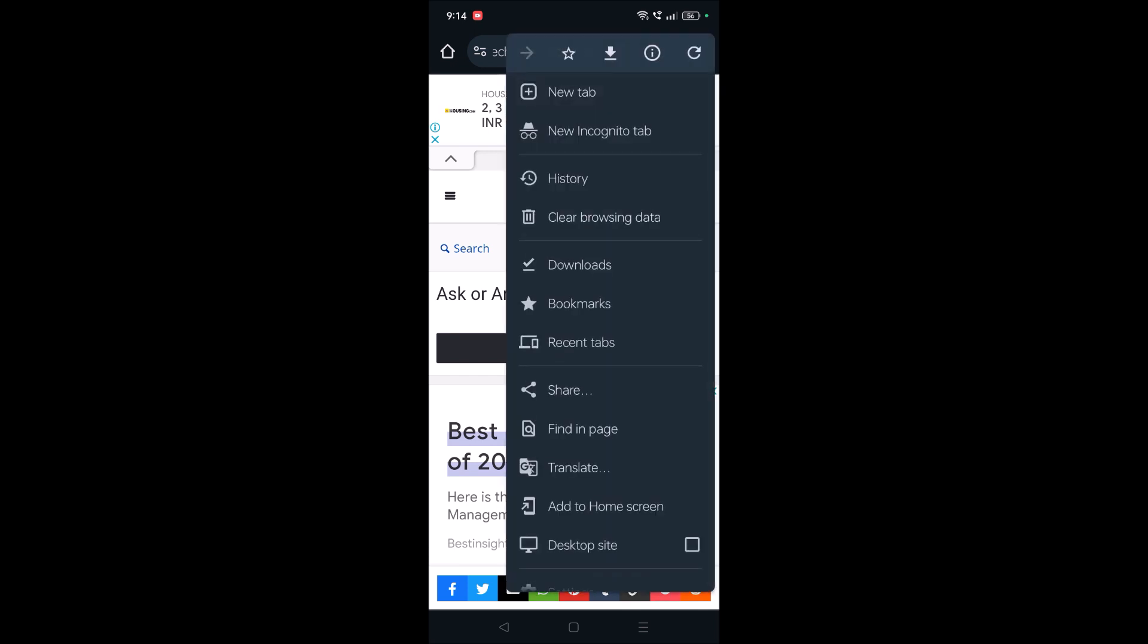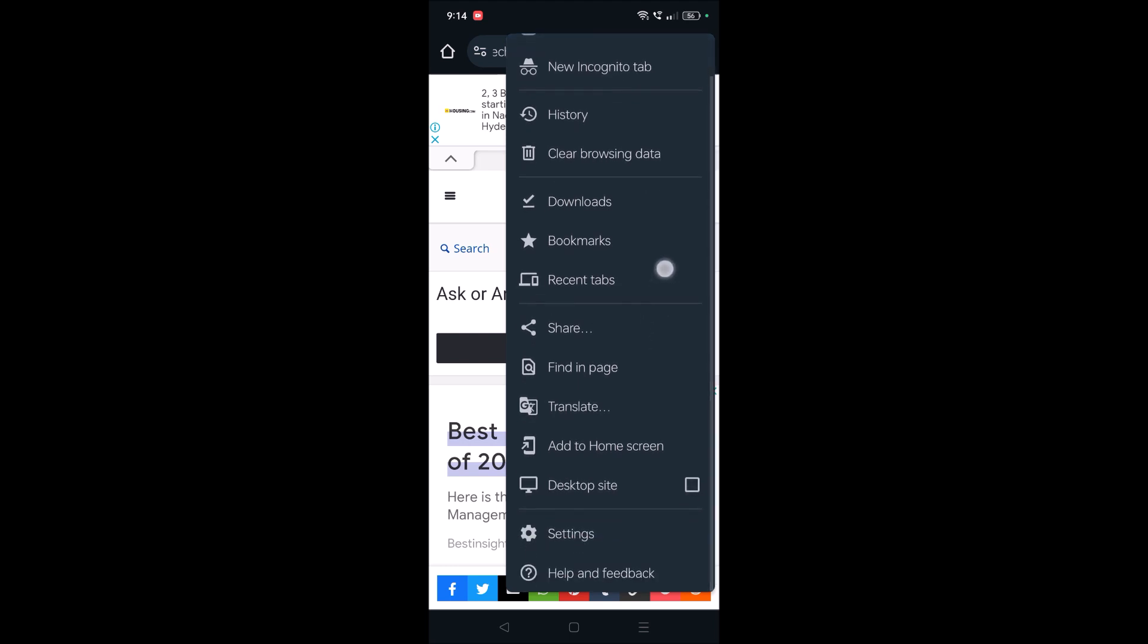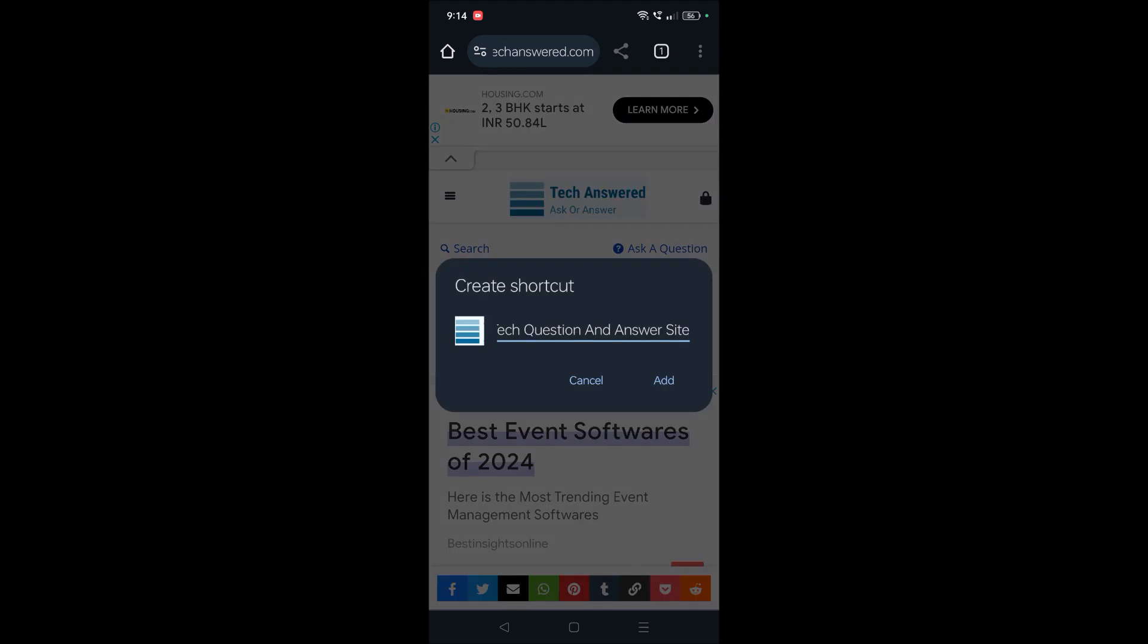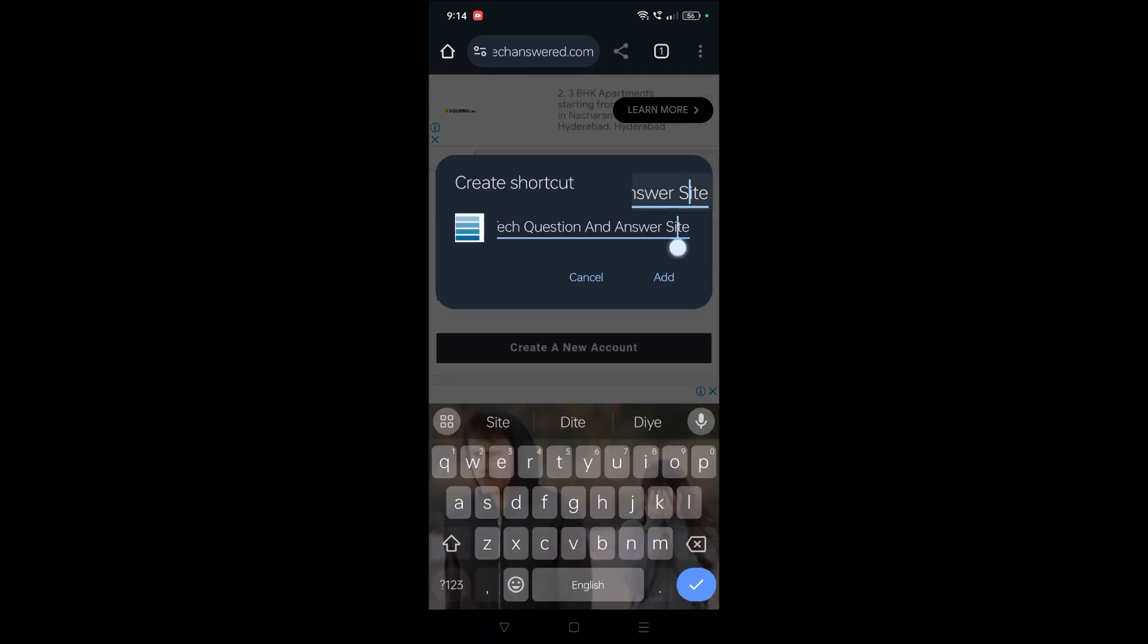Okay, and see here, this is the option 'Add to home screen.' You need to tap on this, and as soon as you tap on this it will preload the title of that website.